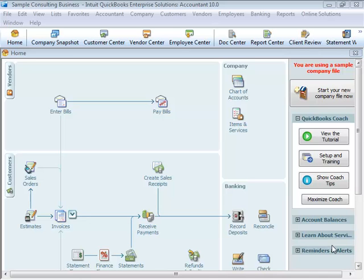Welcome back. In this lesson, we're going to go over some of the basic accounting terms that you will need to know. QuickBooks doesn't require users to learn or understand accounting jargon. However, it does use some common business terms. For instance, your chart of accounts.